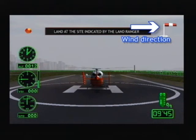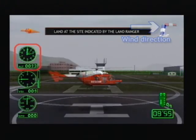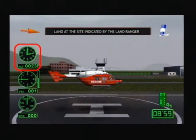The wind is blowing in the direction the meter is pointing. This is the altimeter. The units are feet — one foot is about 30 centimetres.